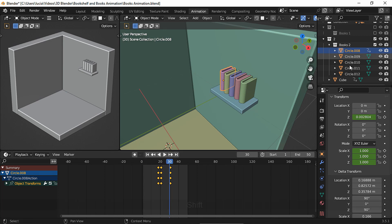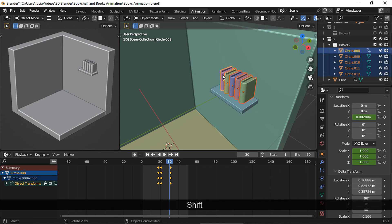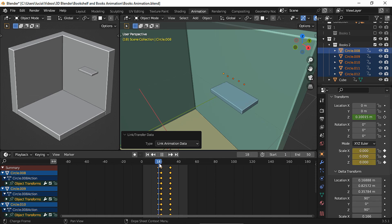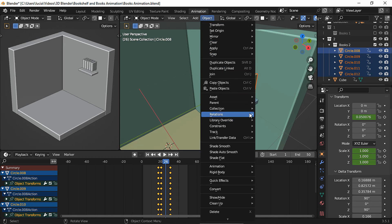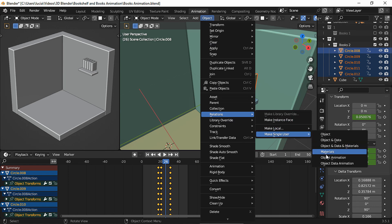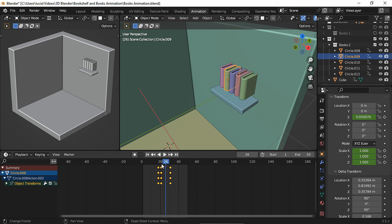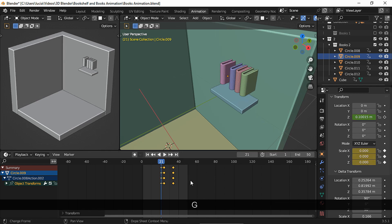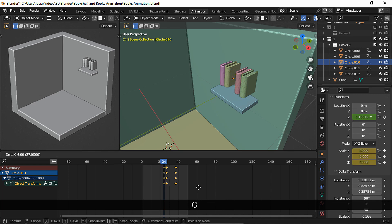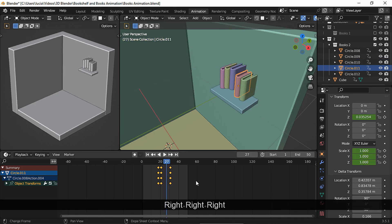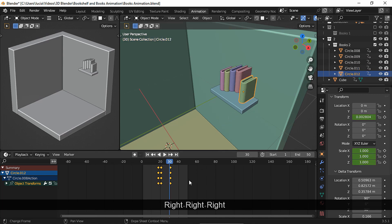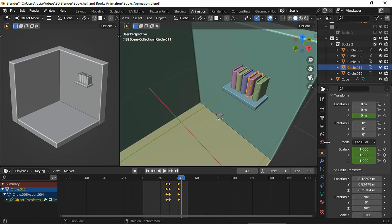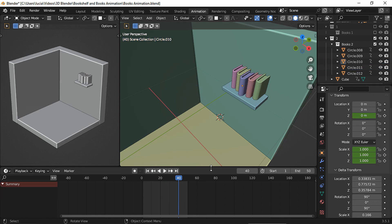To copy the animation to the other books, select all the books and make sure the animated book is outlined in yellow — that means it's the active object. Ctrl+L and link animation data. Now we need to convert each book's animation data into single users. Otherwise, when we move the keyframes of one book it's also going to affect the other books as well. And now we can move the keyframes to create an offset effect like we did with the other book animation. Move three frames and move this book's keyframes. Repeat with the fourth one and repeat again. If we wanted to move any of the books, we would simply need to change the delta transforms and the animation won't suffer any changes.